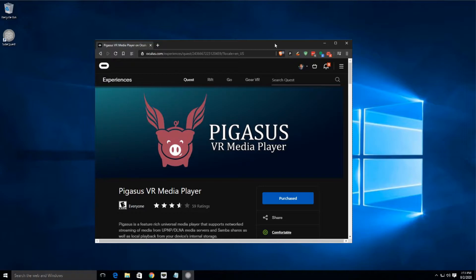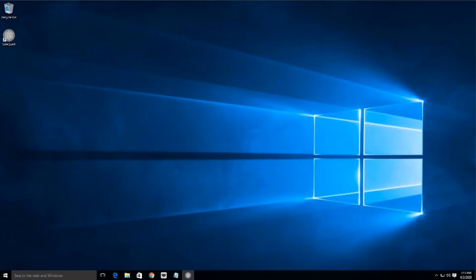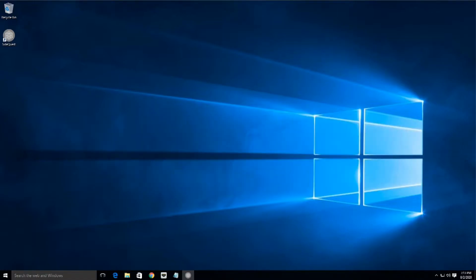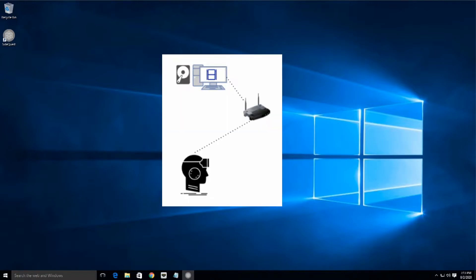So this could be anything from your own recordings to things you've downloaded on the internet, other things wink wink nudge nudge. So the idea here is we want to set up a streaming location that we can reach from our Quest back to our PC.